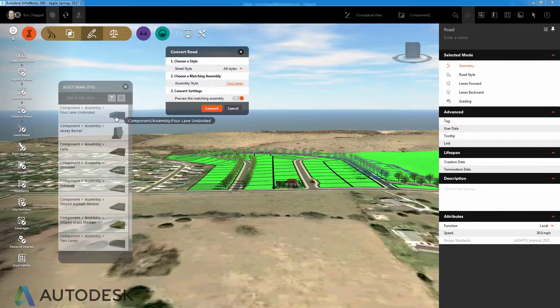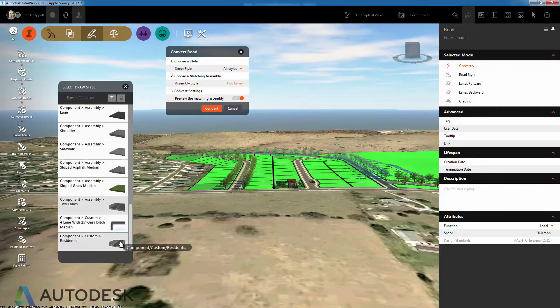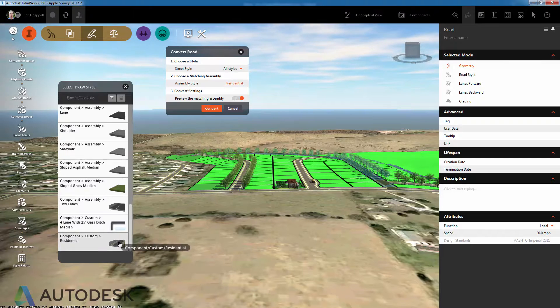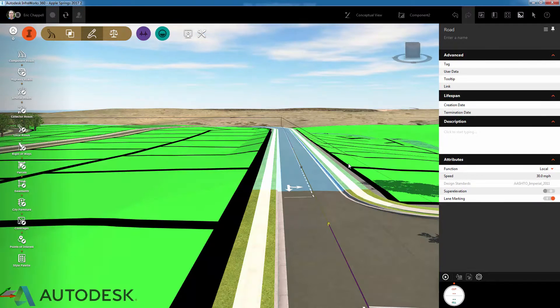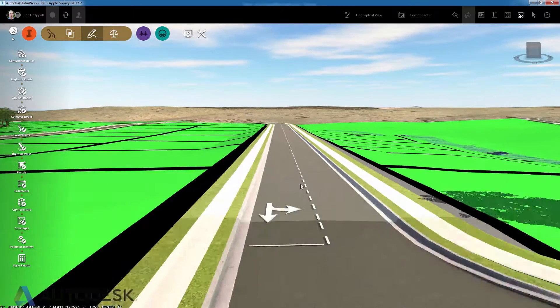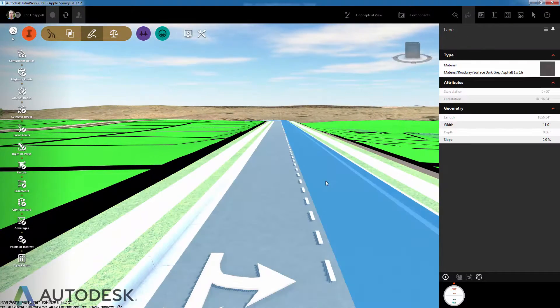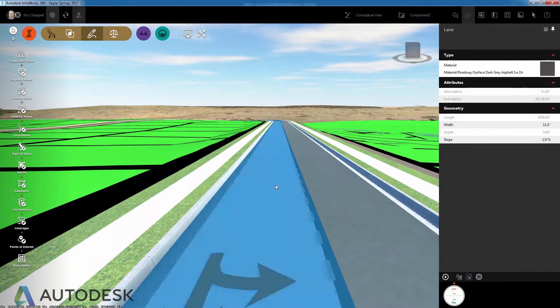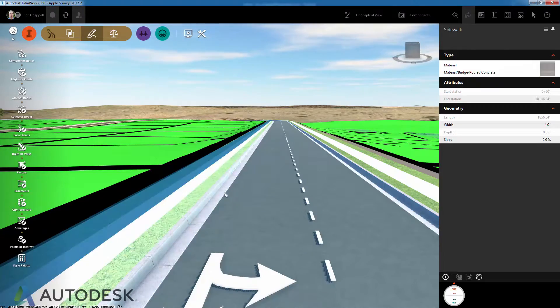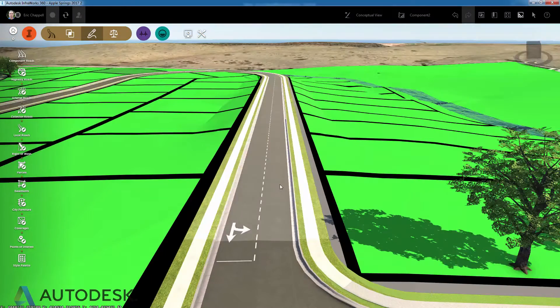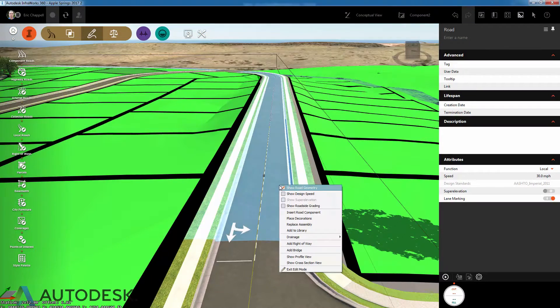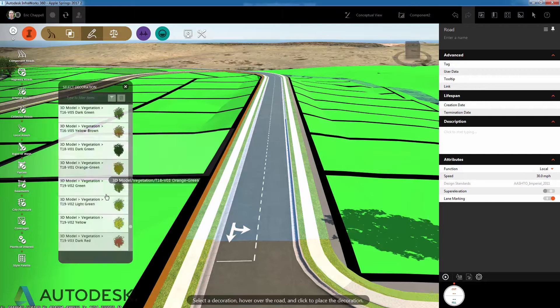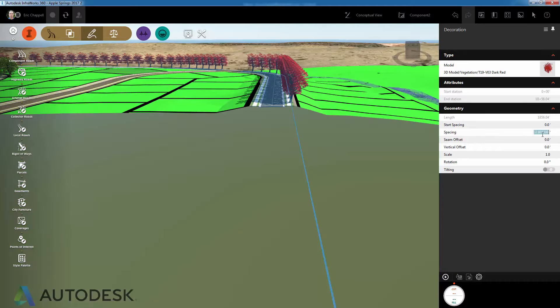We do this by converting the style-based road to a component road and then simply choosing the component road template that we'd like to apply in the conversion process. As you can see, in just a few seconds, not only have we converted this road to a component road, but it also has the components and configuration of the road we were designing just a few minutes ago.